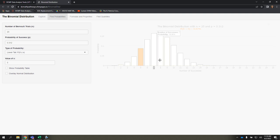So if I enter 5 here, then that's going to give me the total probability between 0 and 5.